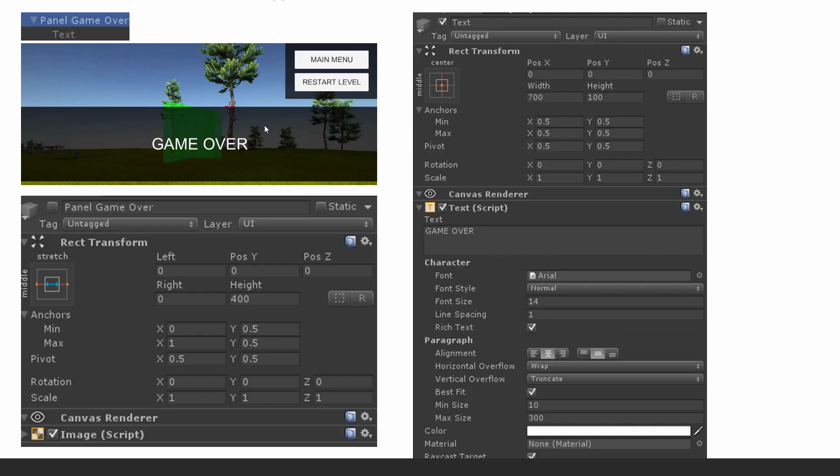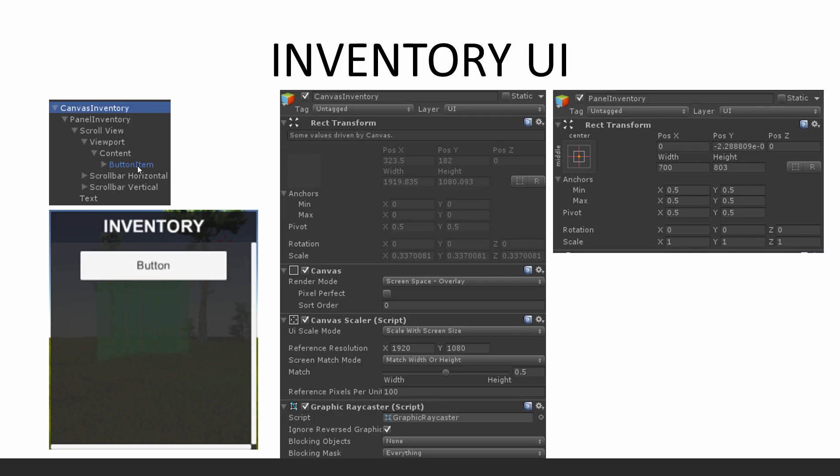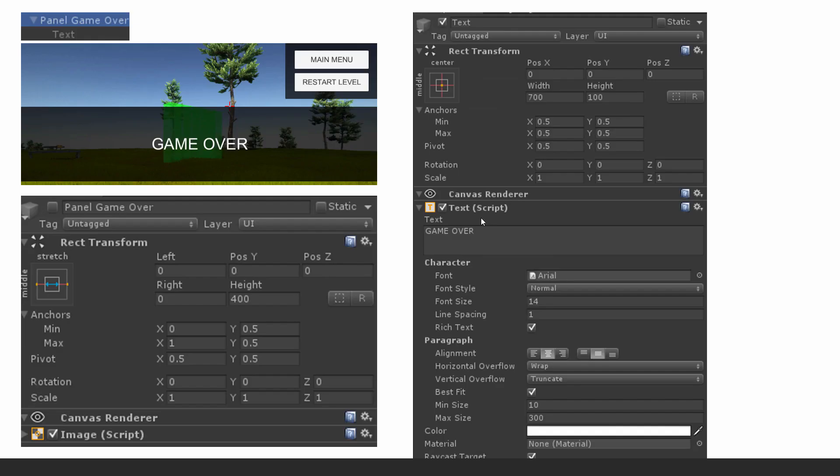The game over menu, game over UI item, and then I'll show you as well about the inventory UI as well. Now that's also really simple. It's all gonna be static UI, it's not gonna do anything except for the main menu and restart level buttons, only they'll be doing something by the end of this chapter.